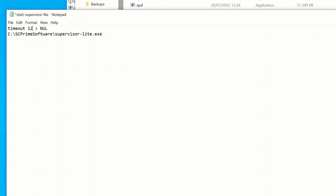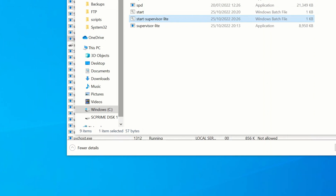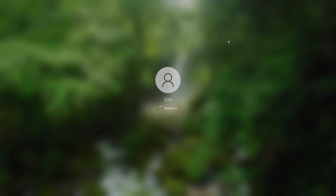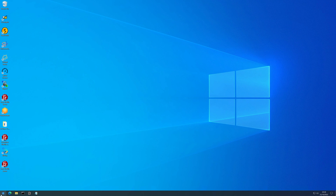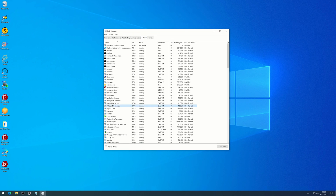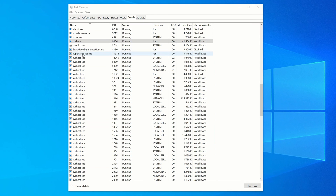We're going to edit our script and give it 120 seconds - actually let's give it 180 seconds, three minutes, because there's no major rush. Save that and we'll reboot again to see if it has more time to start up. The system has loaded back up and I've started a stopwatch - we're going to monitor the Details tab and see if Supervisor Lite appears. That looks a lot better - Supervisor Lite has loaded. If yours isn't starting up after 60 seconds, just adjust that time accordingly and you should be okay.